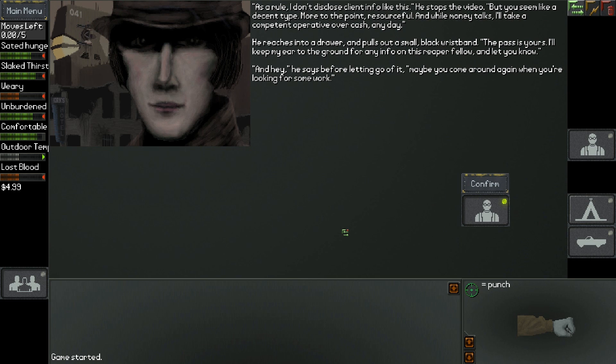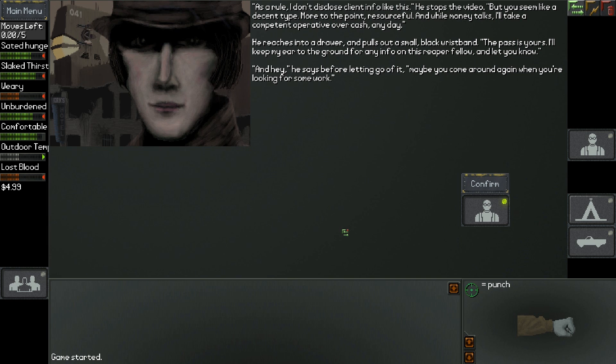As a rule, I don't disclose client info like this. But you seem like a decent type. More to the point, resourceful. And while money talks, I'll take a competent operative over cash any day. He reaches into a drawer and pulls out a small black wristband. The pass is yours. I'll keep my ear to the ground for any info on this Reaper fellow and let you know. And hey, maybe you come around again when you're looking for some work.